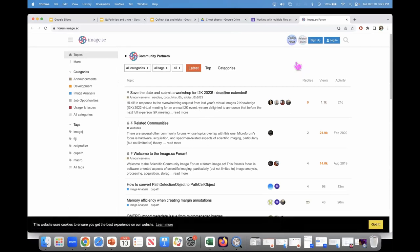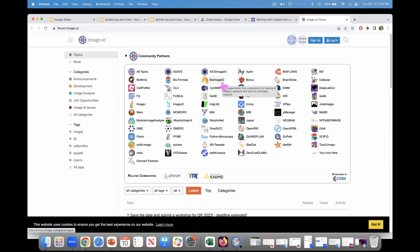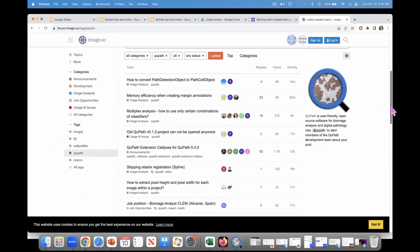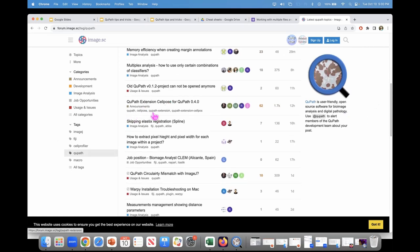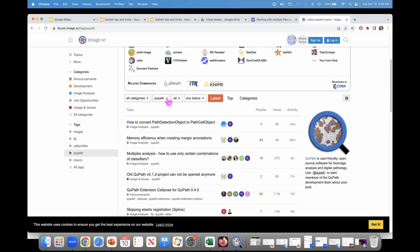If you click on the dropdown for community partners, this will show you a list of all community partners — these are all open source. If you click on QPath you'll get a list of topics specifically tagged QPath — it doesn't mean exclusively tagged QPath, so you can see things like QPath-CellPose, QPath Extension, Fiji, QPath-ABBA. It's just a filter. There are two kinds of filters: the tag itself and the category, so you can filter on things like job opportunities combined with QPath.